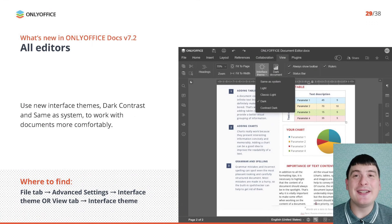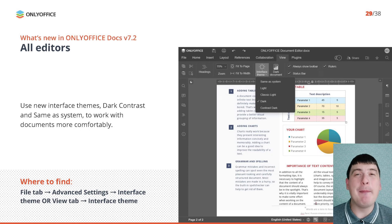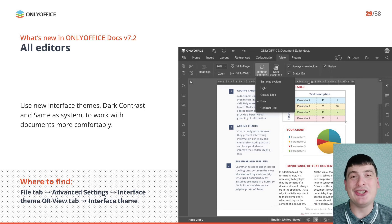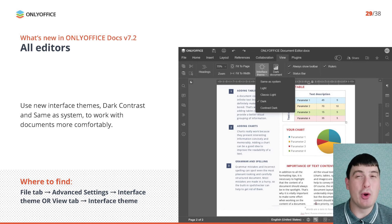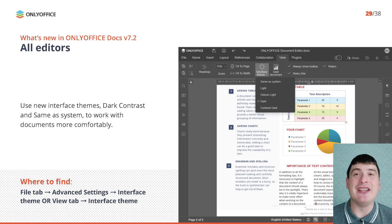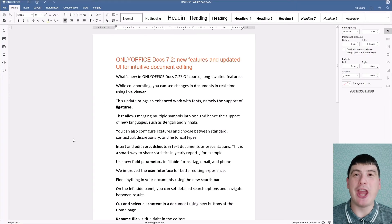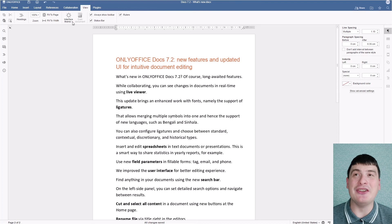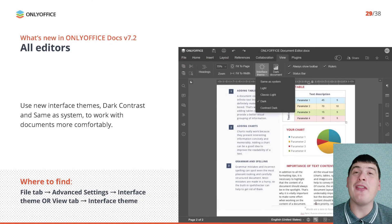In addition to the standard light mode, OnlyOffice version 7.2 introduces a new interface theme which is a bit darker and more well-defined, making it more convenient to work with documents, spreadsheets, presentations and fillable forms in dark environments. There is also a new Same as System option that allows you to quickly set the interface theme according to your system. To turn on the required mode, open the View tab and click Interface Theme, or switch themes via Advanced Settings on the File tab.